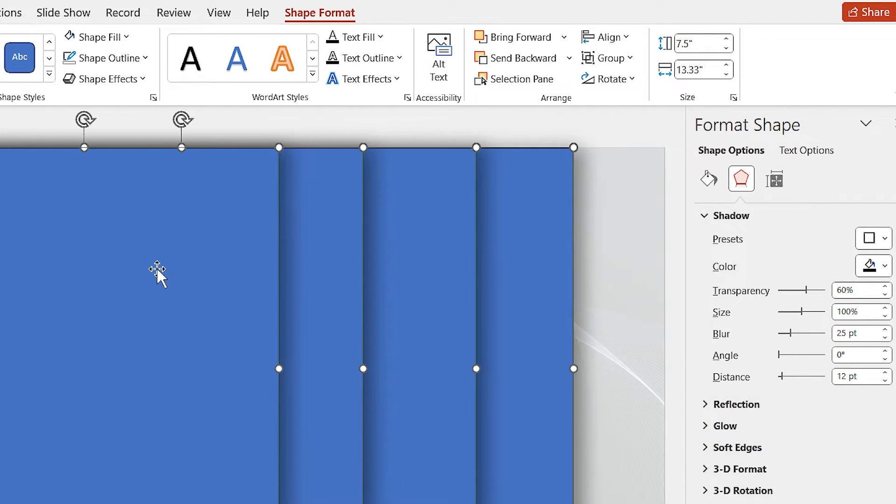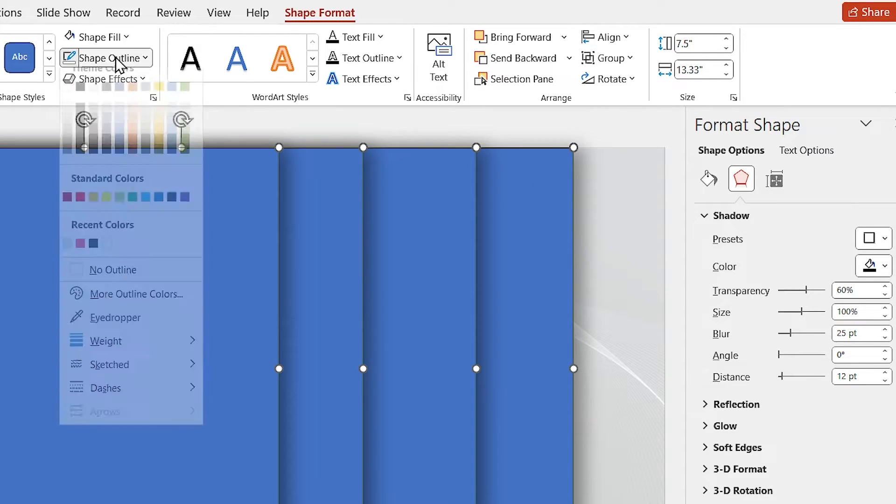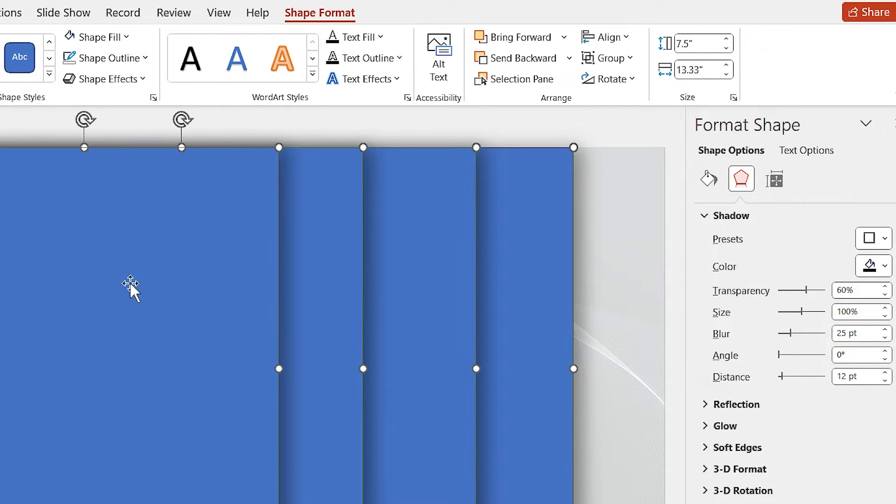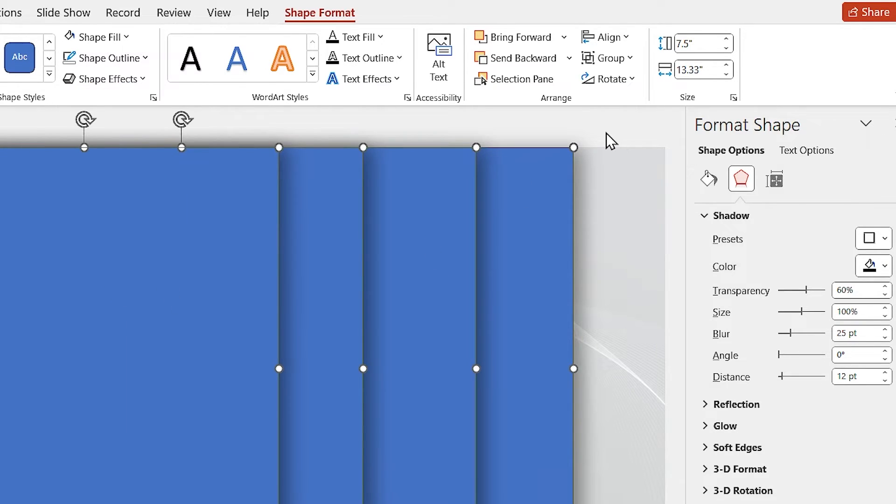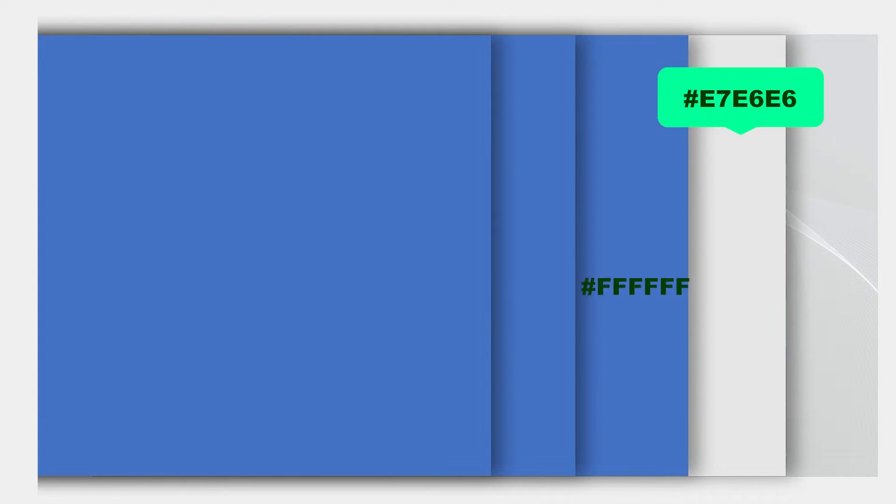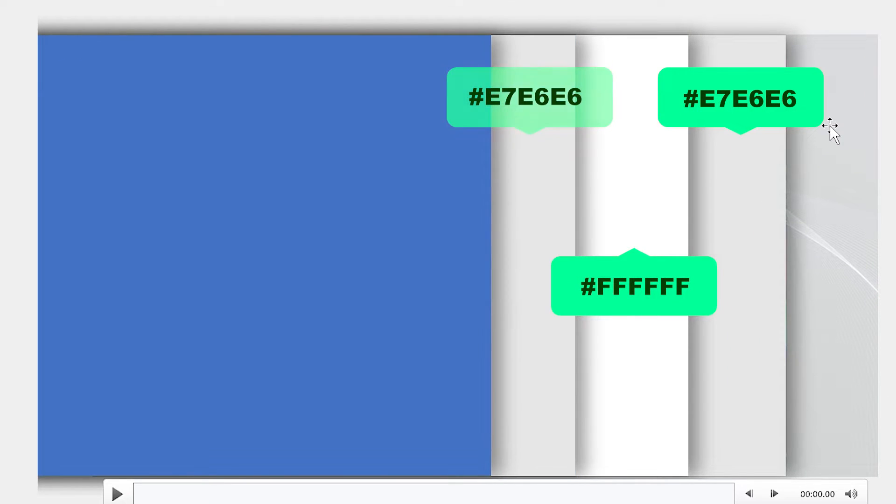Now I'm going to change the color of the rectangles. This section is personal. You can choose any color you like, but these are the color codes that I used in this slide.